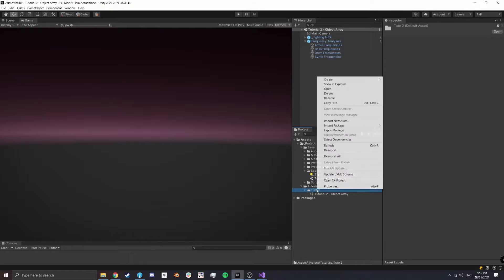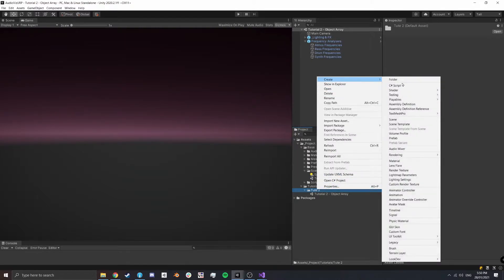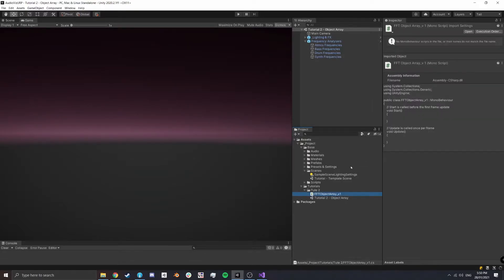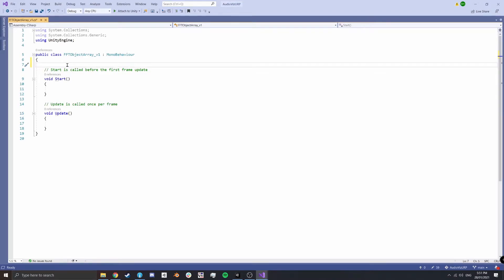Right-click here, create a C# script, and we're going to call this 'FFTObjectArrayV1'. We're going to version these because we're going to iterate on them as we go through the tutorial so we can add more functionality.